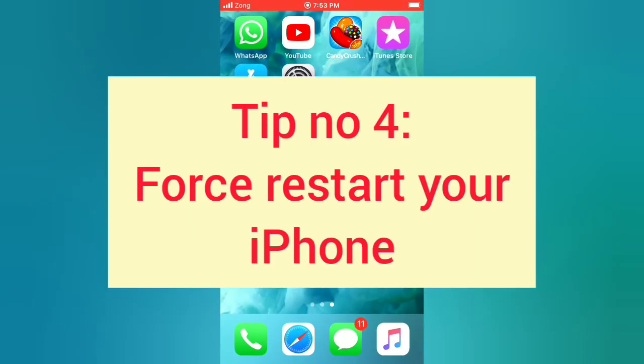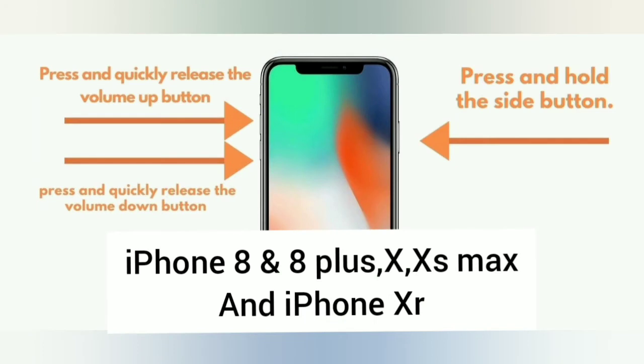Tip number four: Force Restart Your iPhone. iPhone 8 and 8 Plus, XS, XS Max, and iPhone XR: Press and hold the side button, press and quickly release the volume up button, press and quickly release the volume down button.